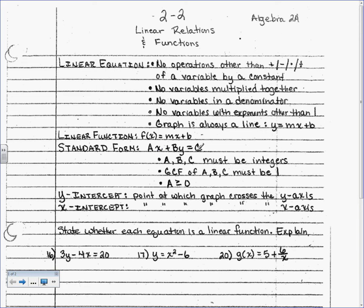We're going to start with a linear equation. Before even reading any of this, when you hear the word 'linear,' what do you think? You think of a line. So a linear equation is an equation for a line, and there are some specific rules it has to follow.